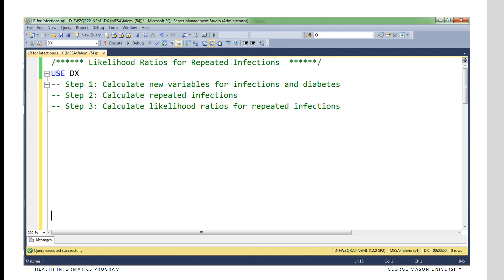I'm going to describe the procedure for solving this problem in three steps. In step one we calculate a new variable for infections and diabetes, and this requires a lot of coding — essentially a check on variables and creation of the variables. Then in step two we calculate how many repeated infections are occurring using the rank function. And in step three we calculate the likelihood ratios associated with each of the repeated infections.